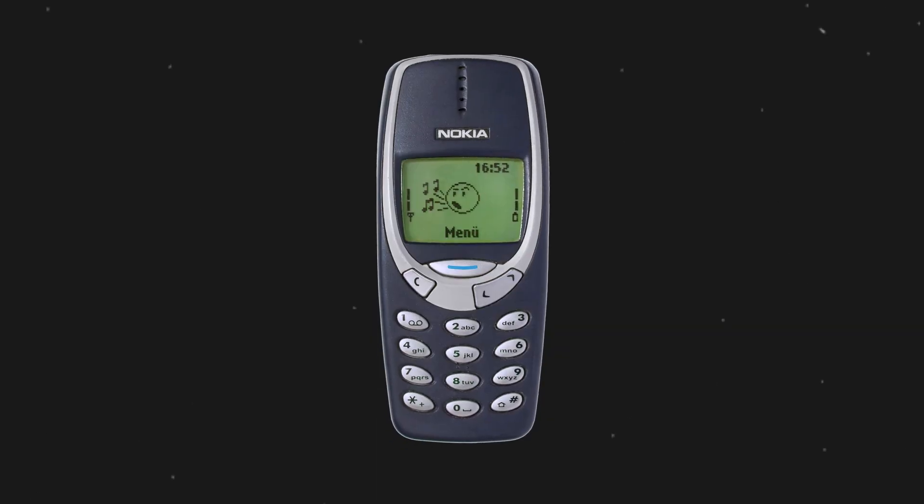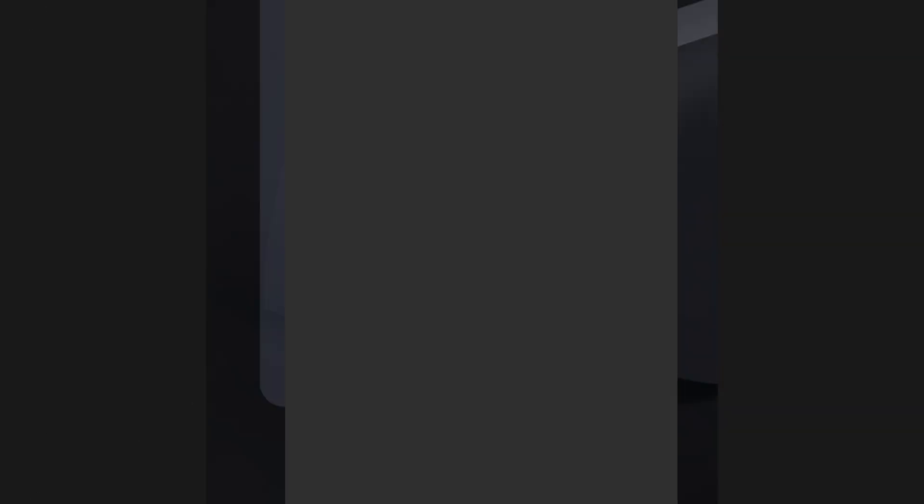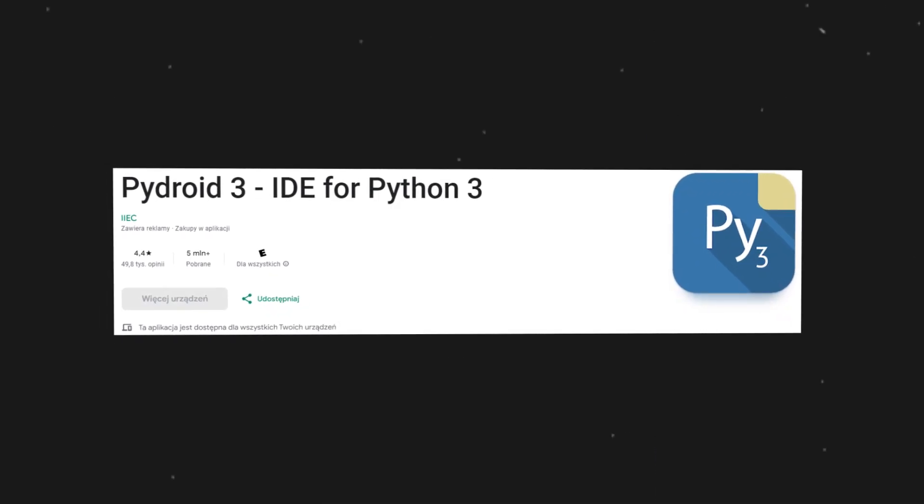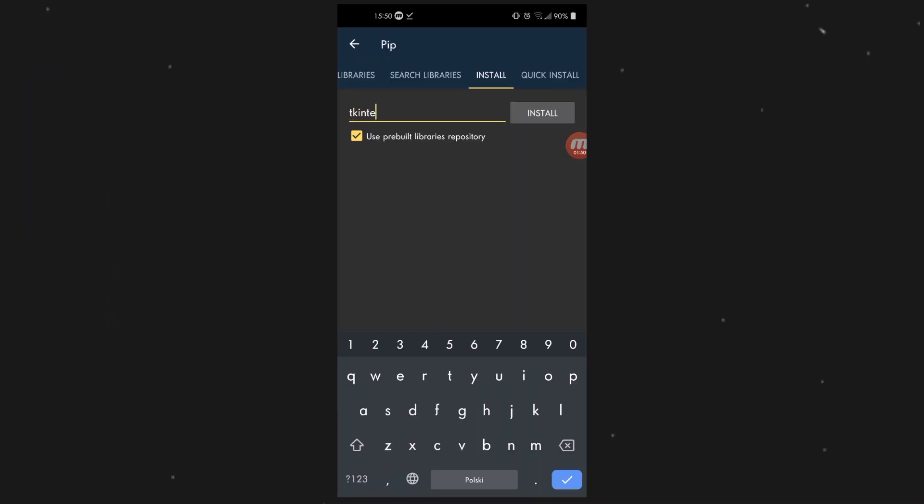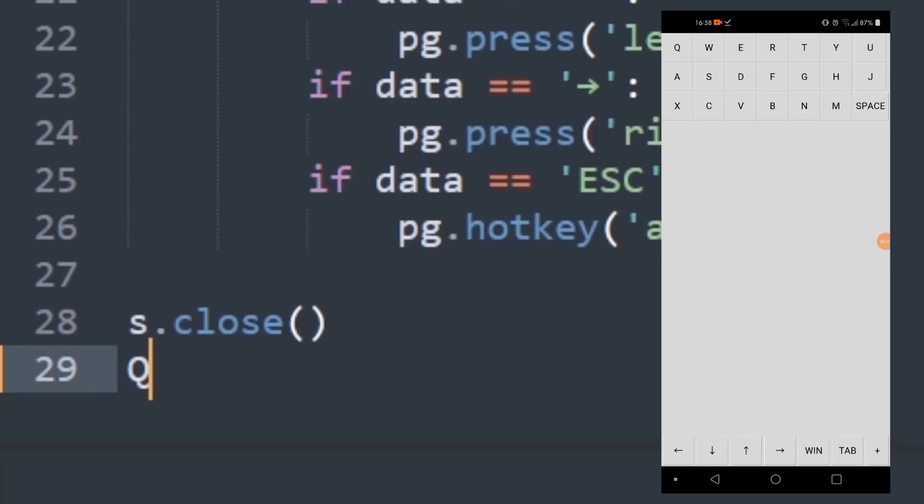Already on the phone, we go to PyDroid. Because it is free, copy the code, install the libraries and test. Works.